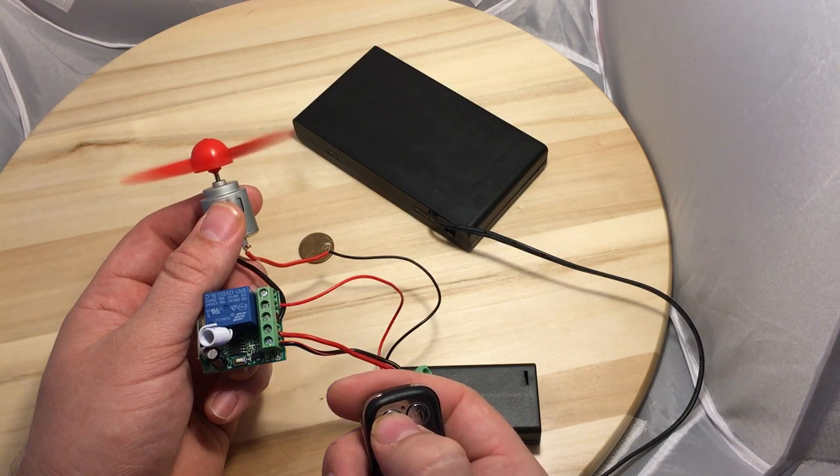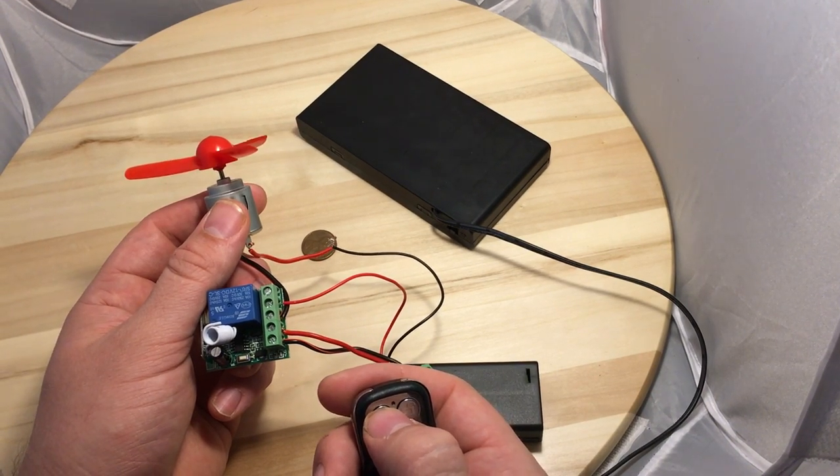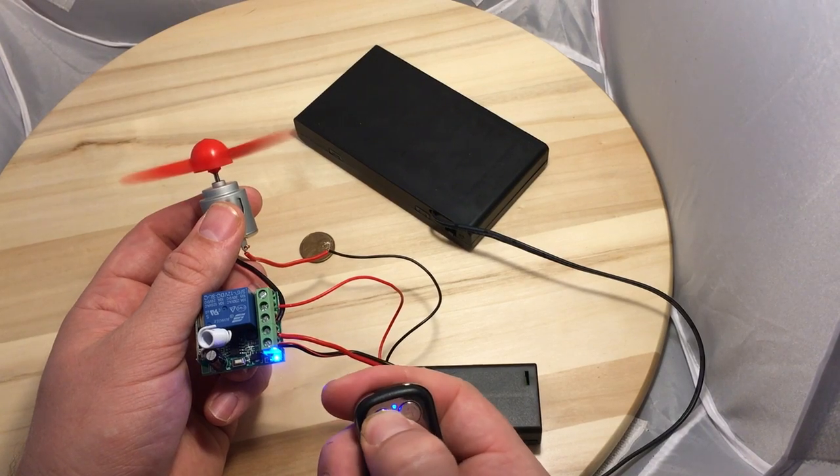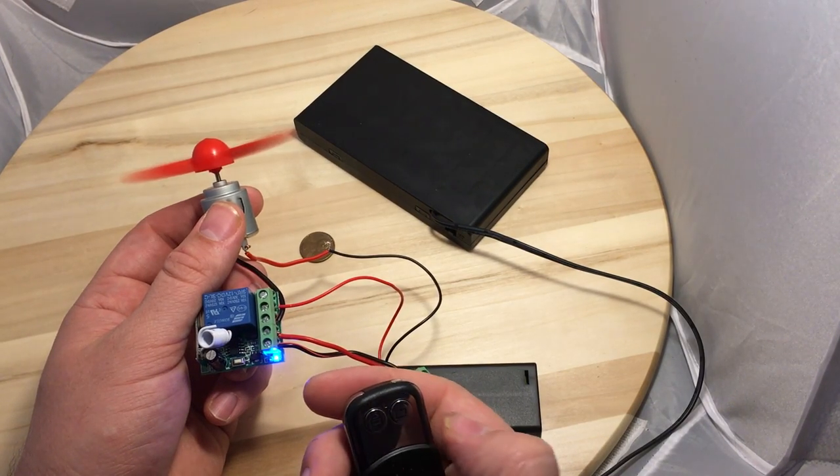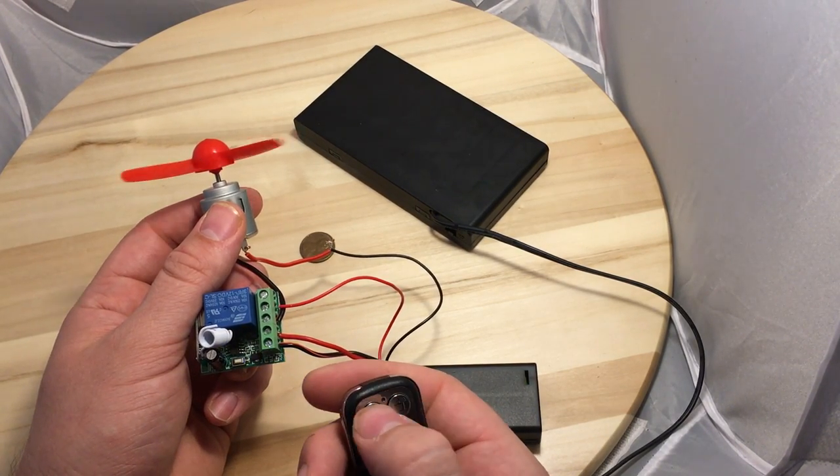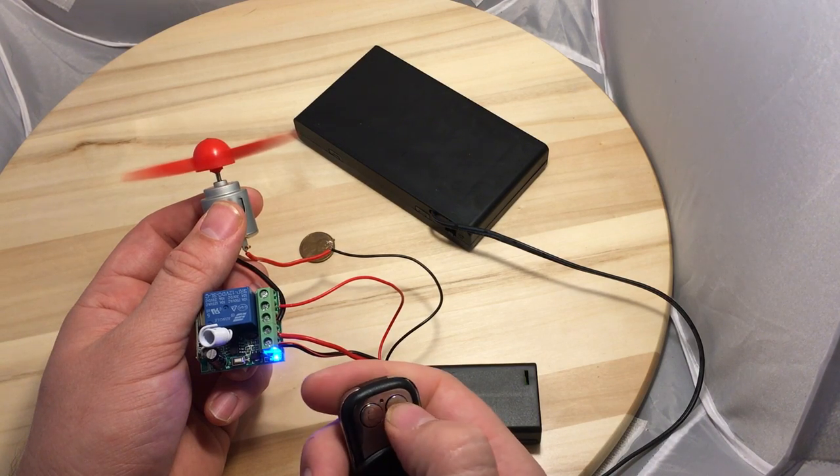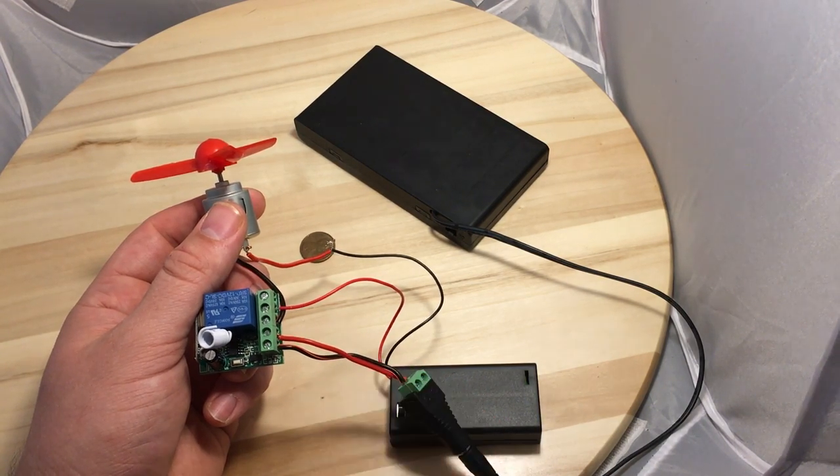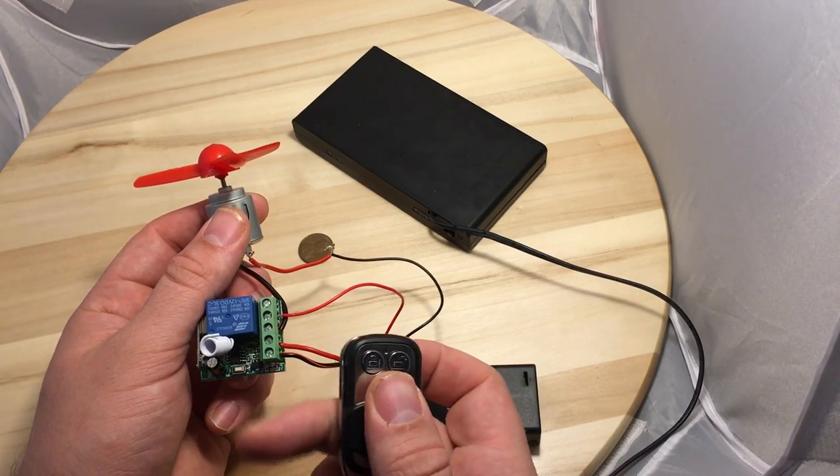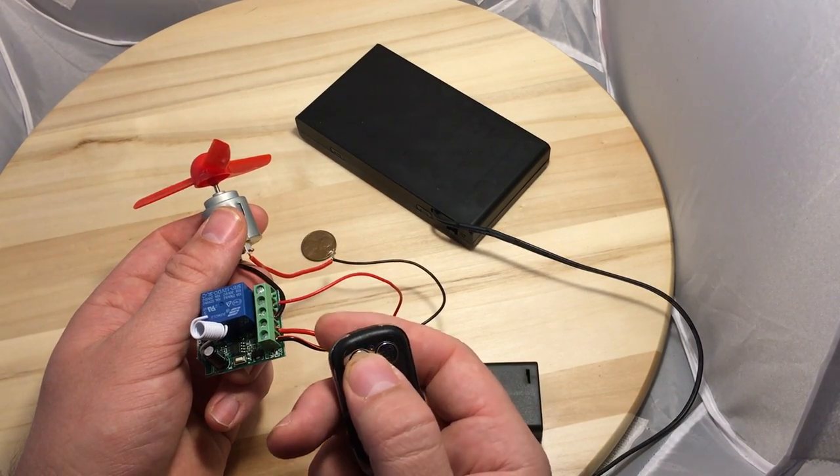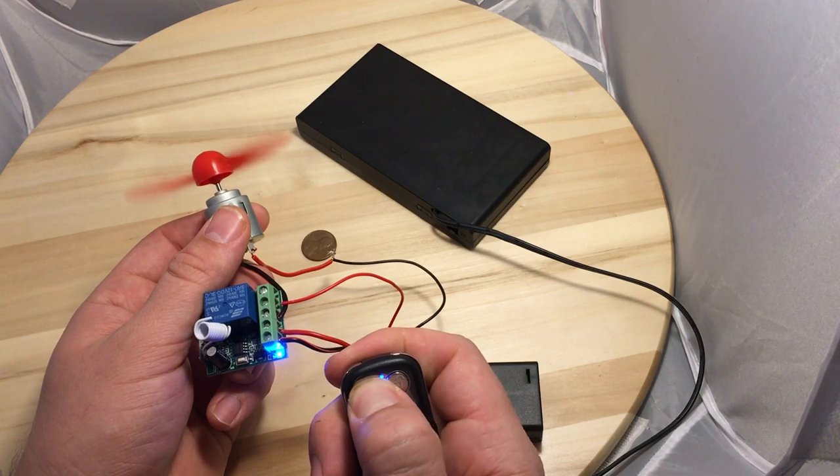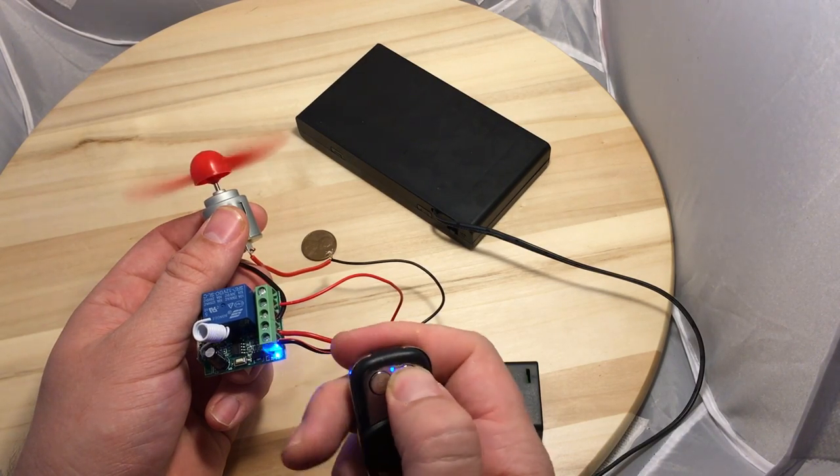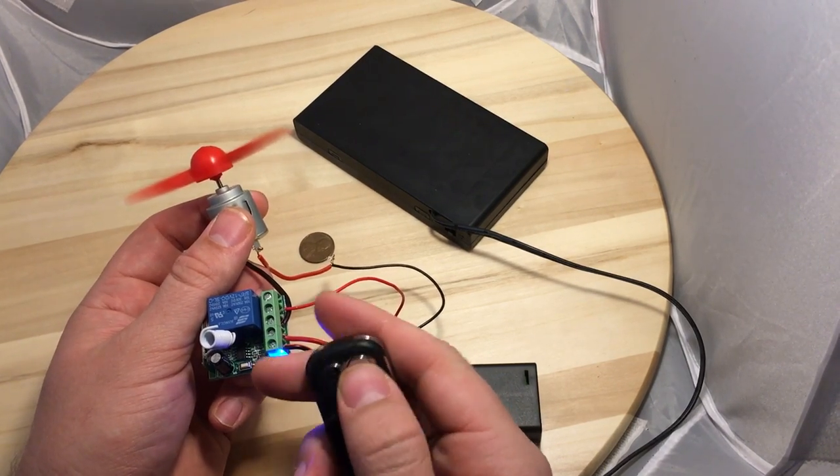So I have momentary on the left, latching on the right. This could be useful for like an electric skateboard. You could just give a little bit of gas and then when you're cruising you can turn it on. This could be for lots of projects.